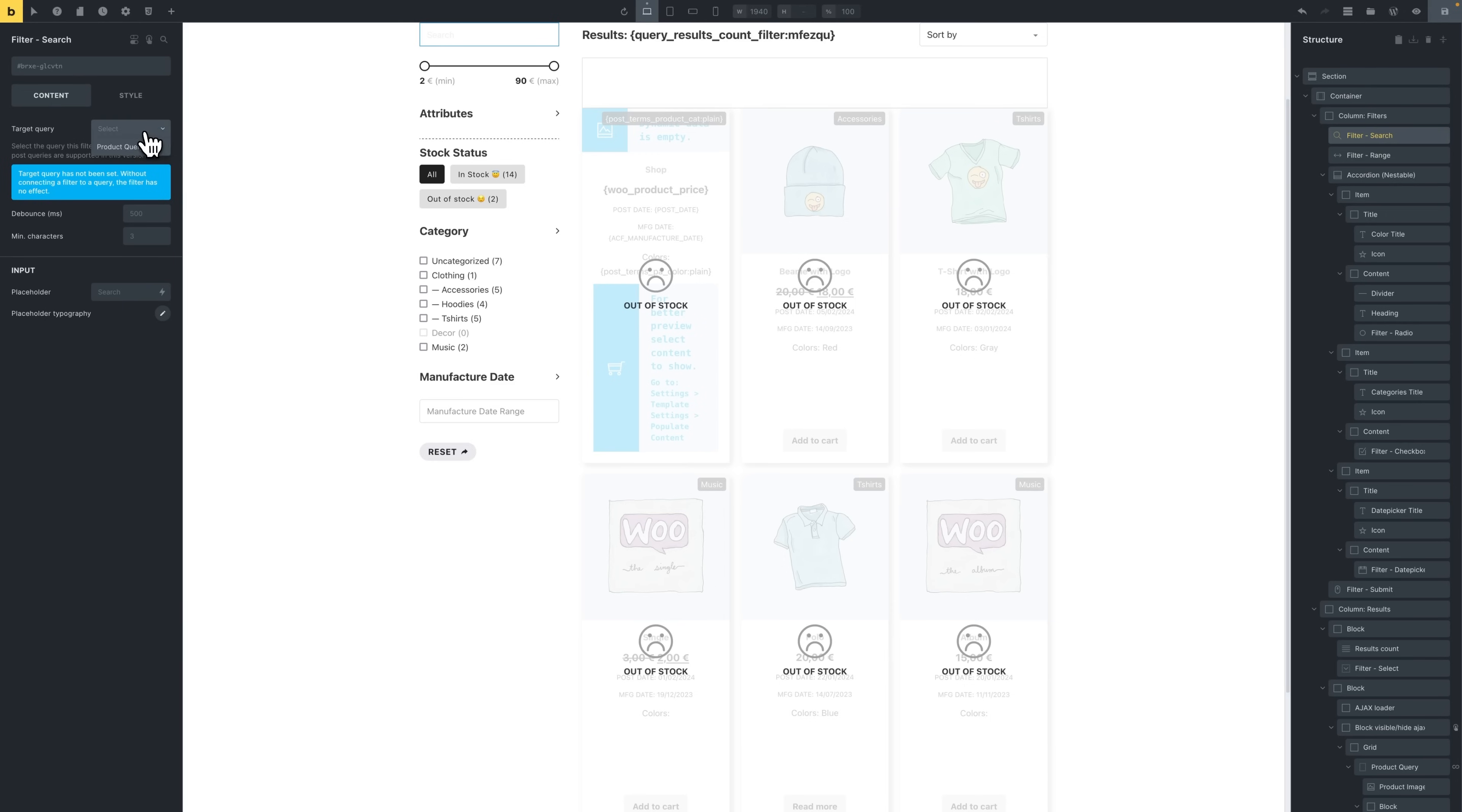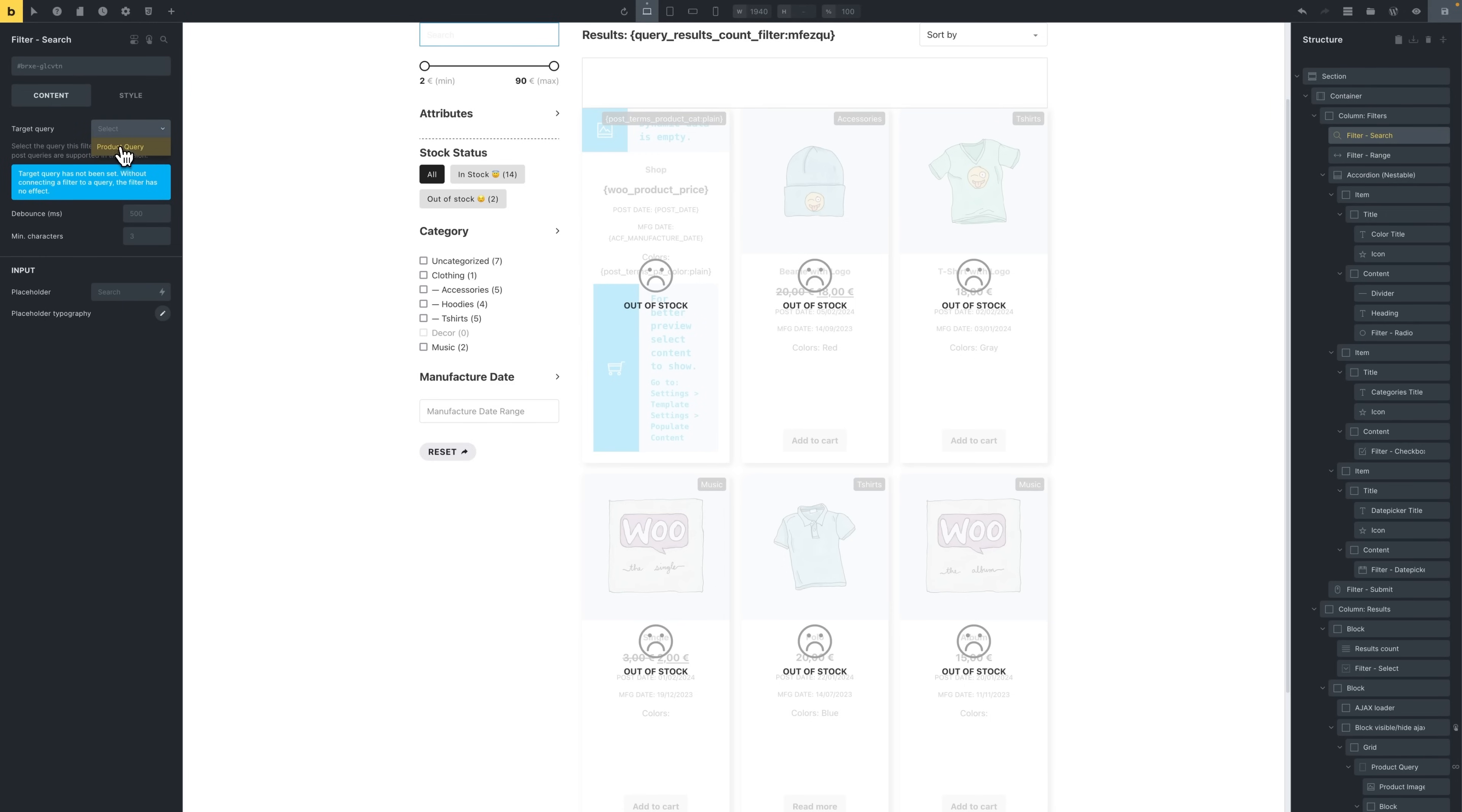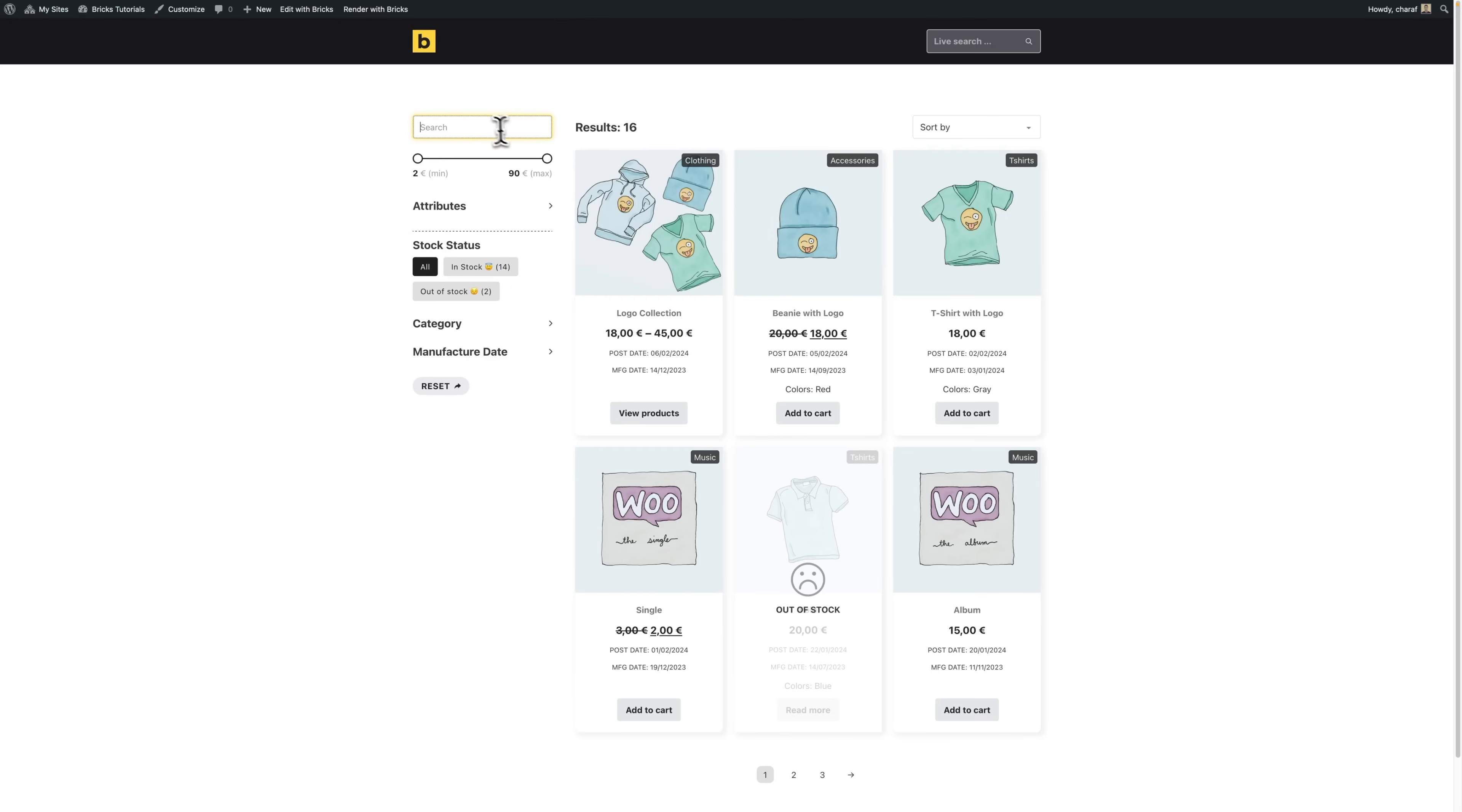We're going to select our Query Loop as the target query, and that's all. We can now search for a beanie and we can find a beanie.